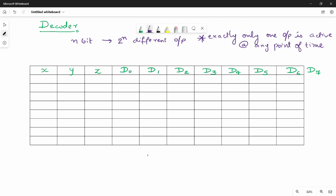So you can learn a little bit about the decoder from the theory book. Next, the truth table. The input is 3-bit. So how do we use it? You can already memorize it. The bit weights are 4, 2, 1.